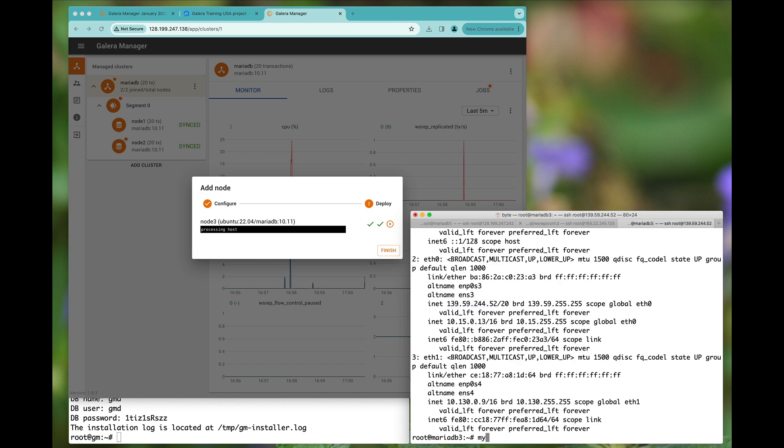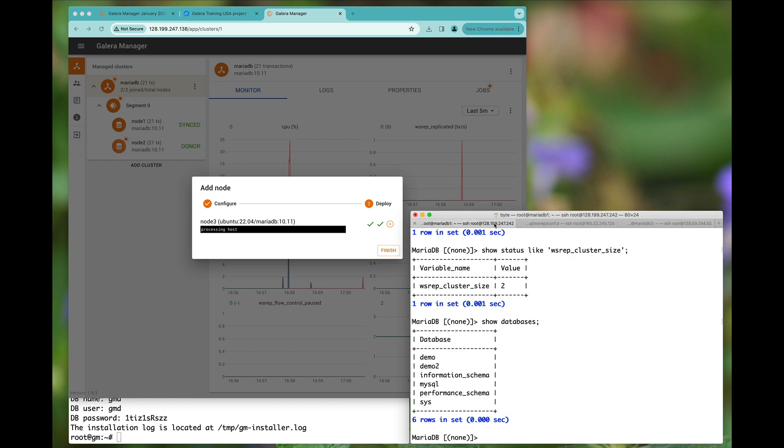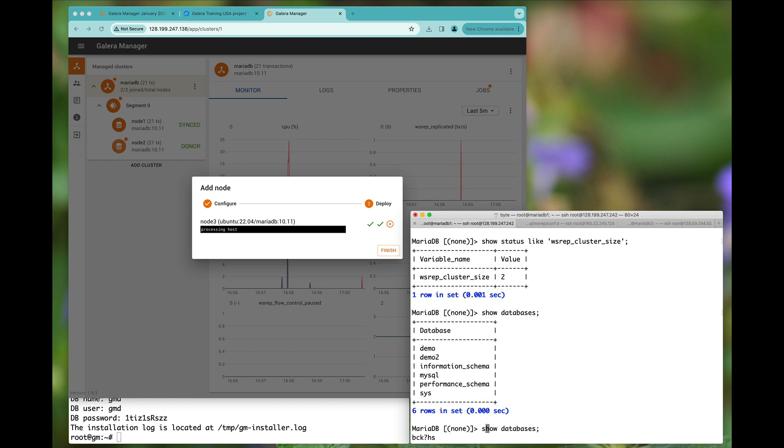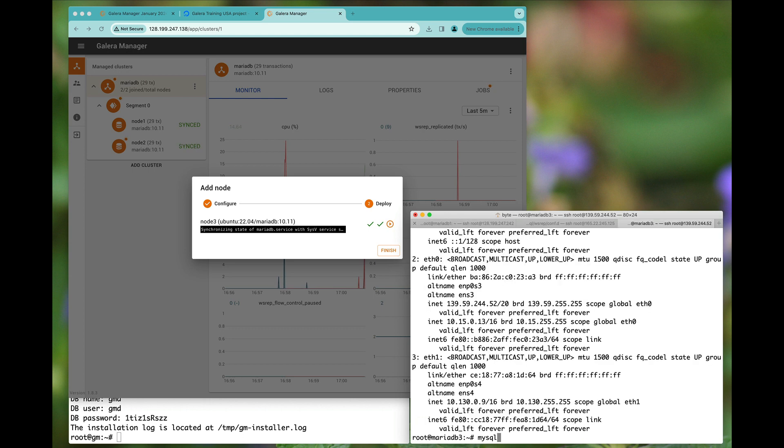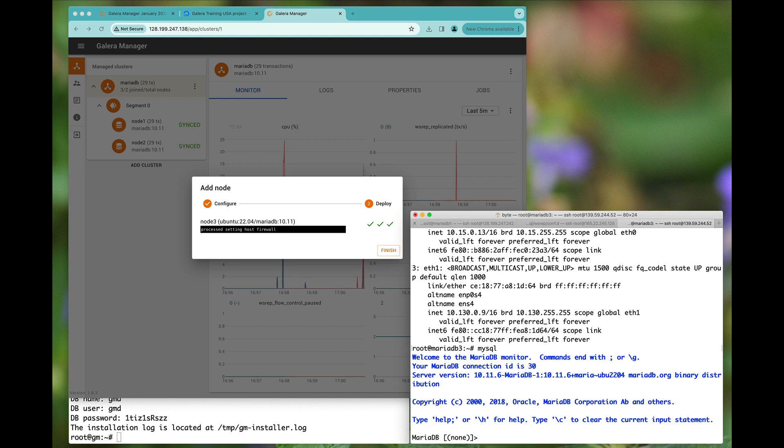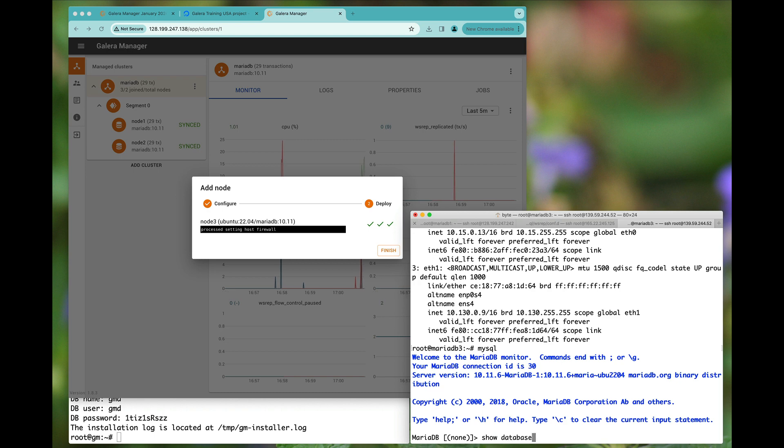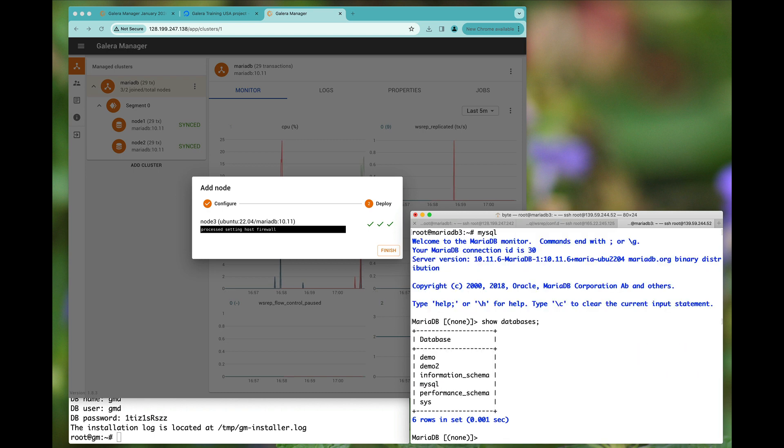If we type mysql here soon, we will have our third and final node. As you can see, it is almost ready to be started. And if I just show databases, we've got demo, demo2.